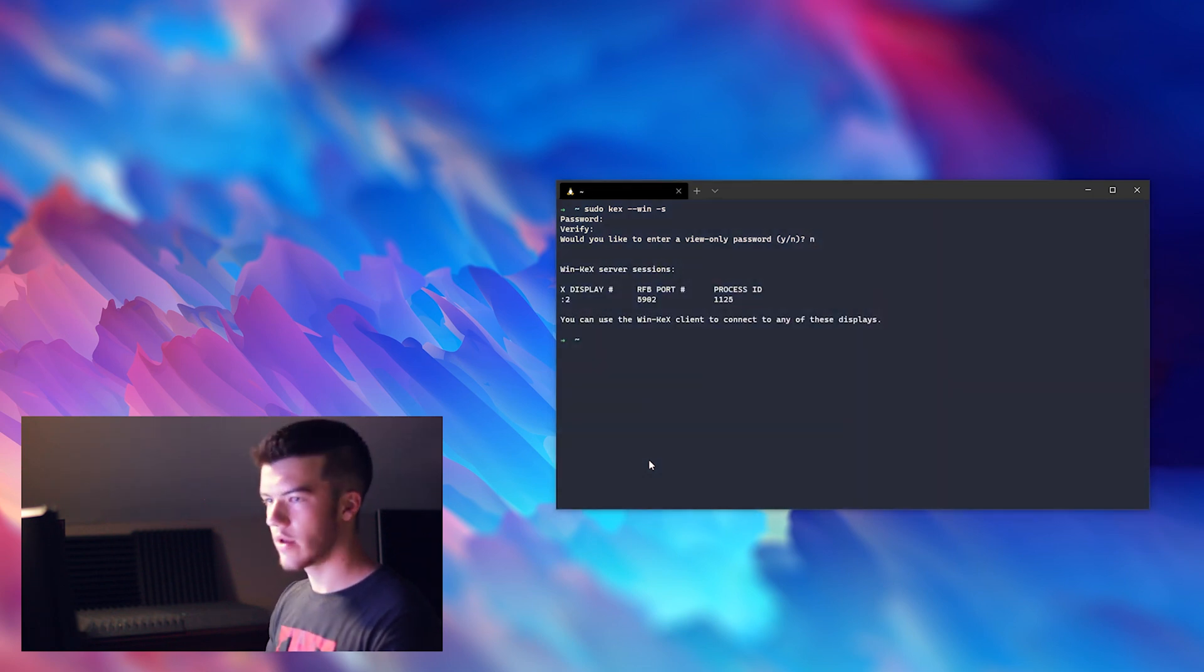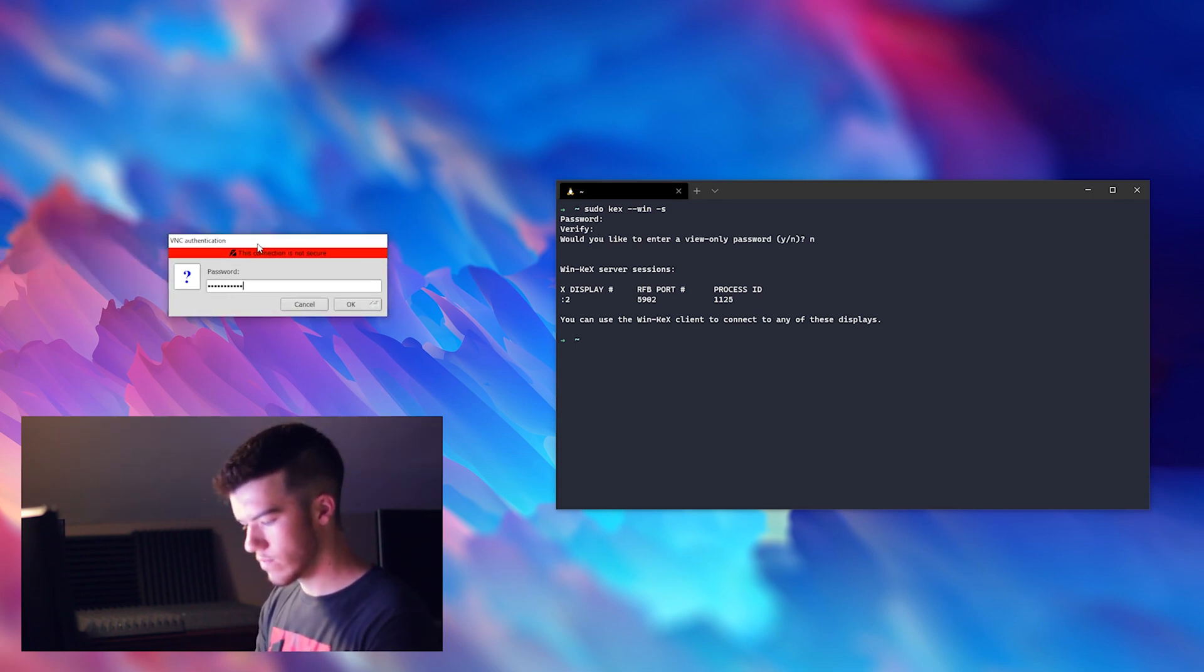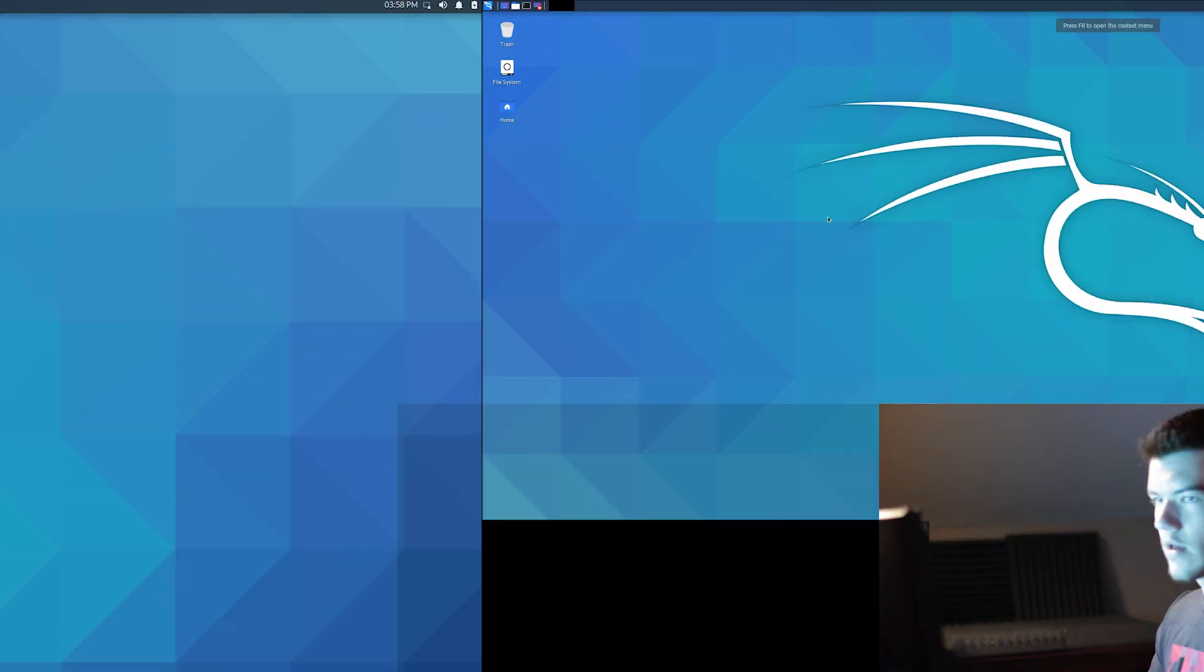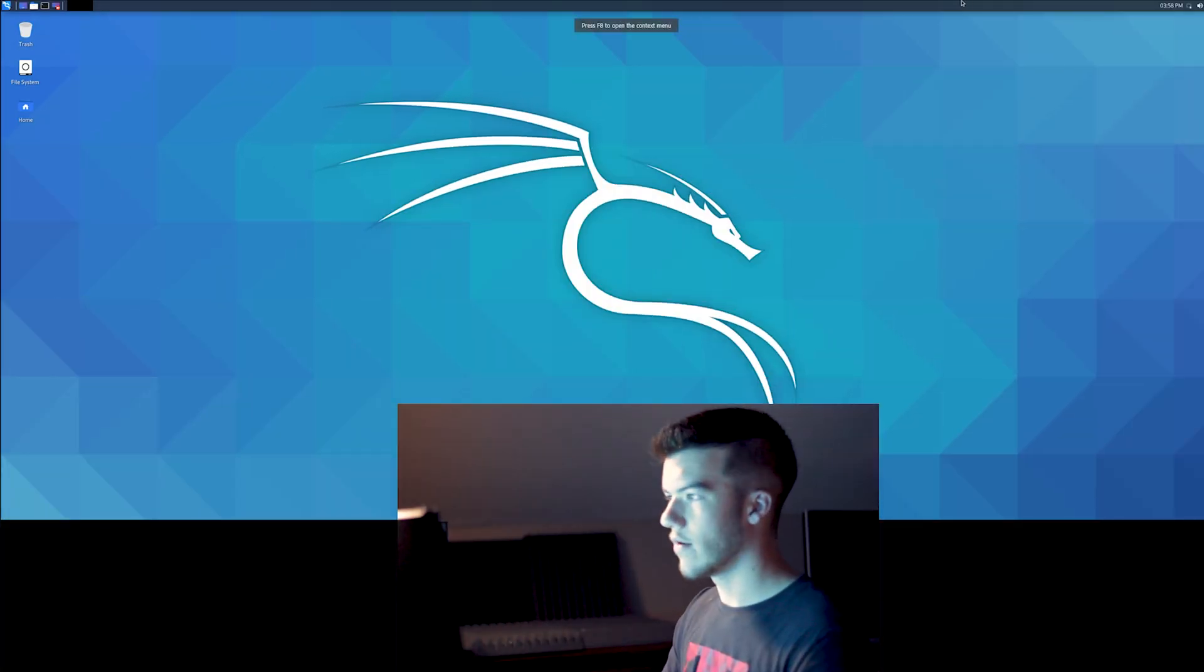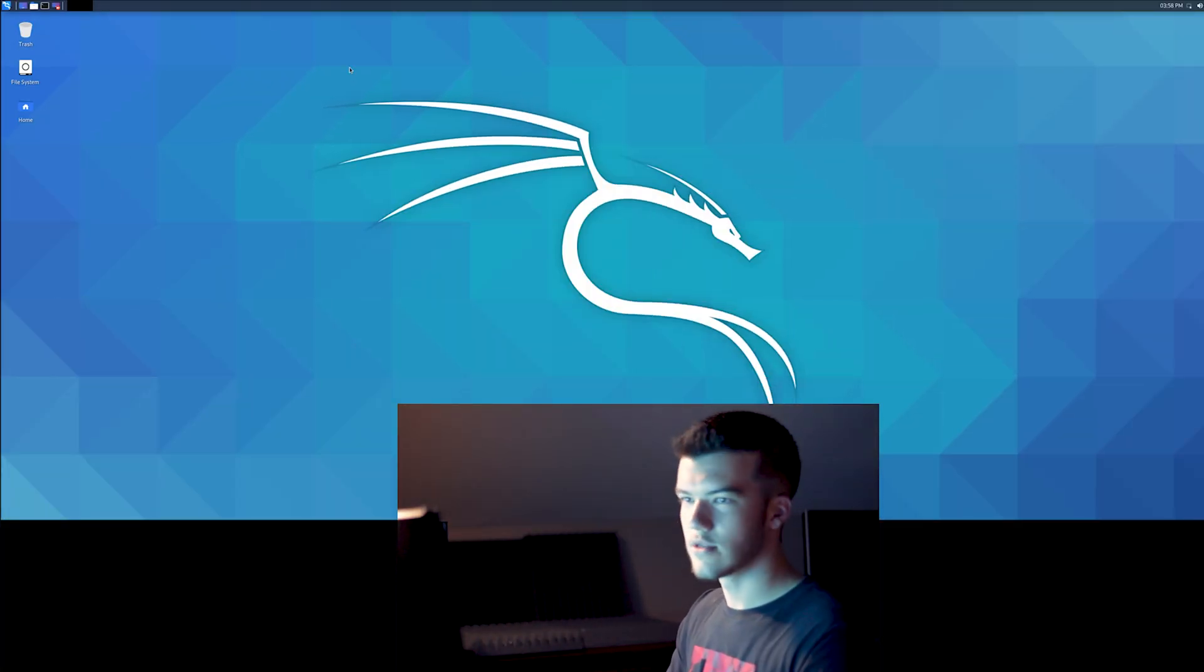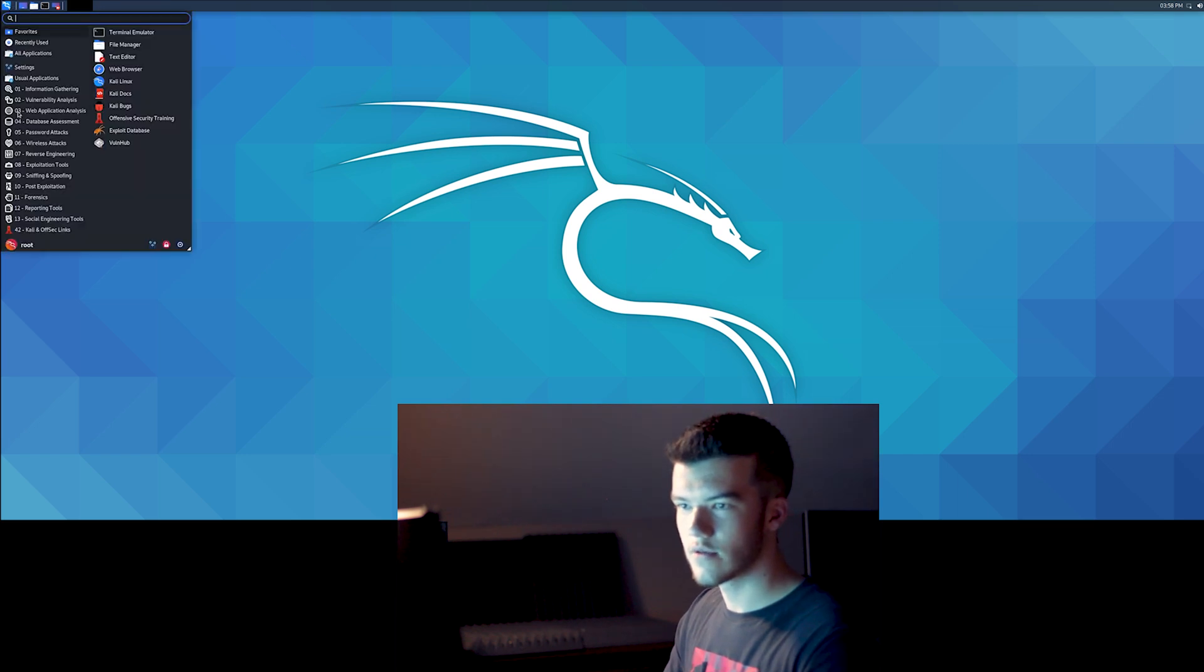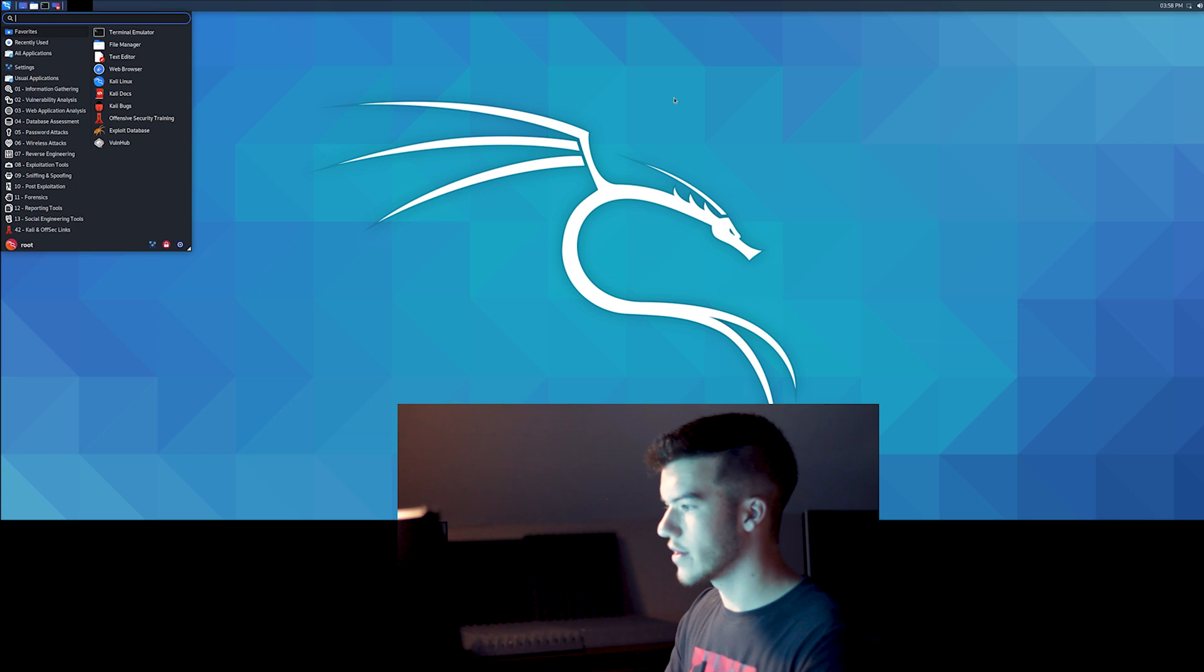There we go. So we just created a password. And now we have our Kali Windows Subsystem for Linux. As you can see we have our tools up here on the whole thing.